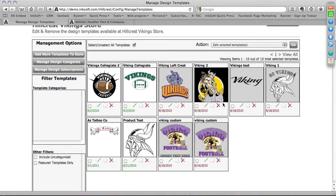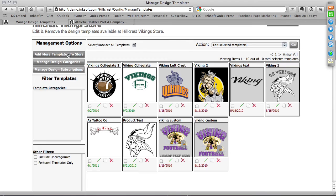If I want to add more, under Management Options on the left-hand side I can click Add More Templates to Store. Here we have a few options: upload art content to add to the store and convert it into a design; create a new custom design, which takes you to the Design Studio; or copy from other stores. That last option — copy design templates from other stores — is a super powerful function.